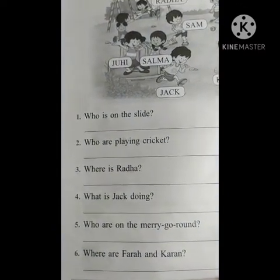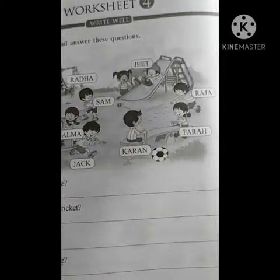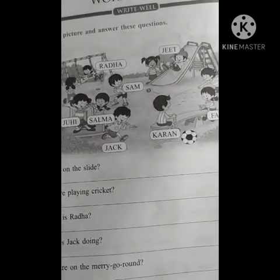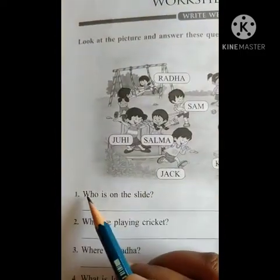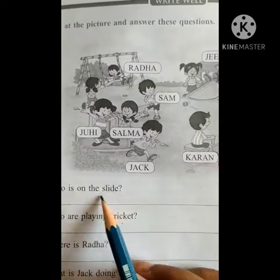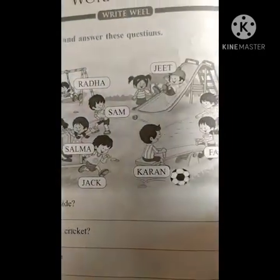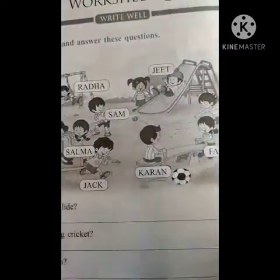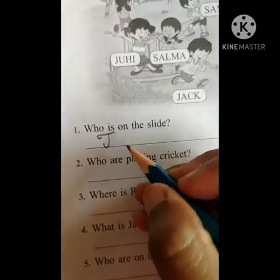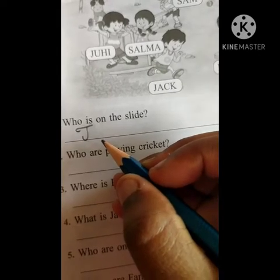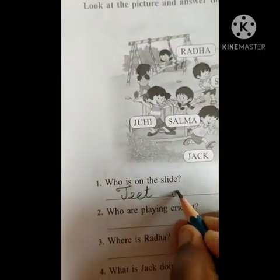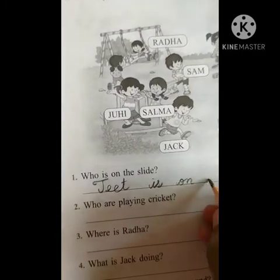How many questions are there children? Six questions are there. And how many pictures are there? Only one picture is there. So where are the children playing? The children are playing in the park. First question — W-H-O, who? Who is on the slide? S-L-I-D-E — slide. Checking where the slide is — here it is, a slide. G is on the slide.